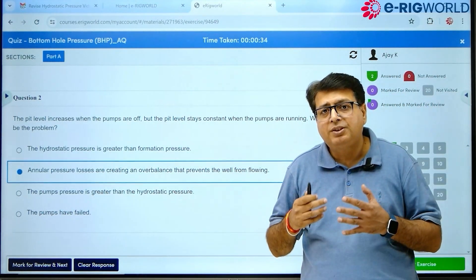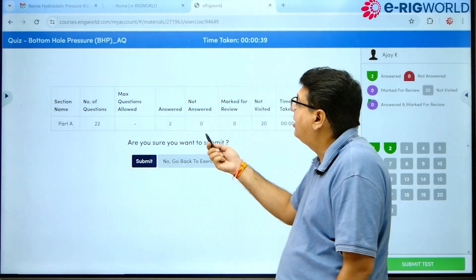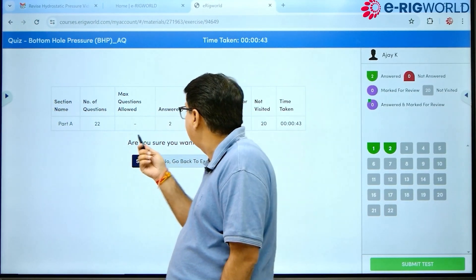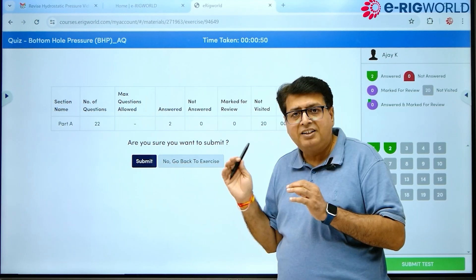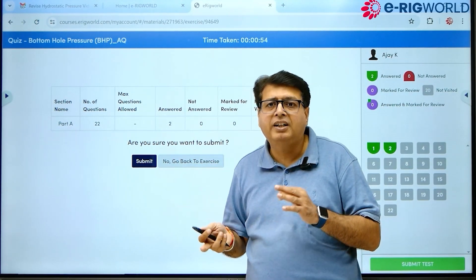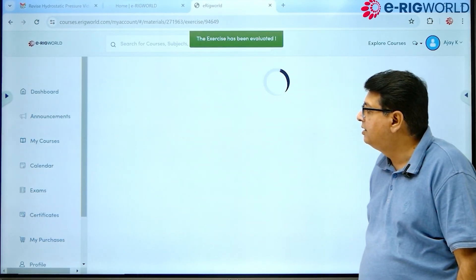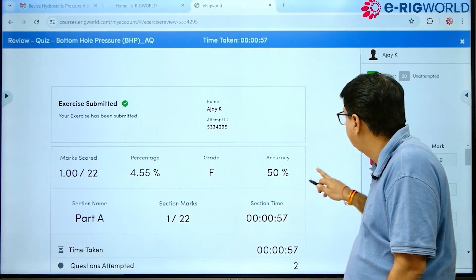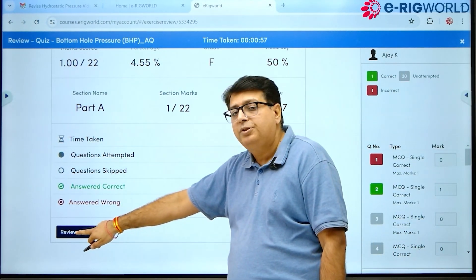The beauty of this mock test is that when I submit, you can see how many you have answered. For example, I have answered two out of a total of 22 questions, so 20 are still left. You can go back to the assessment and complete all questions, but at this moment I am submitting. Here you can review your test marks.